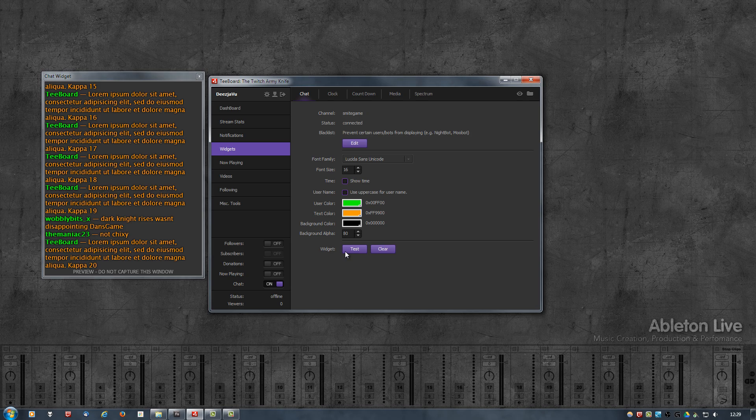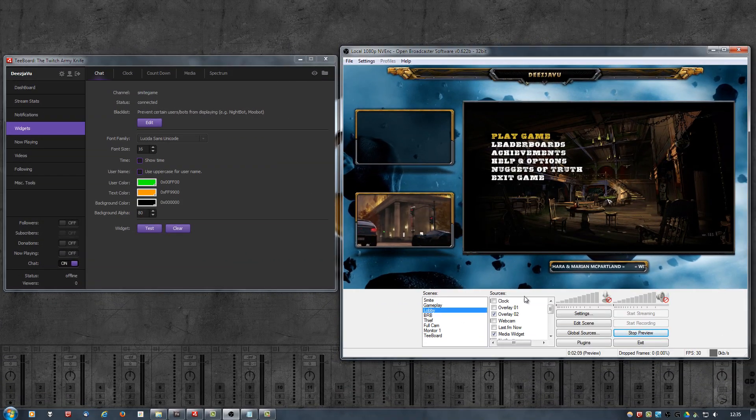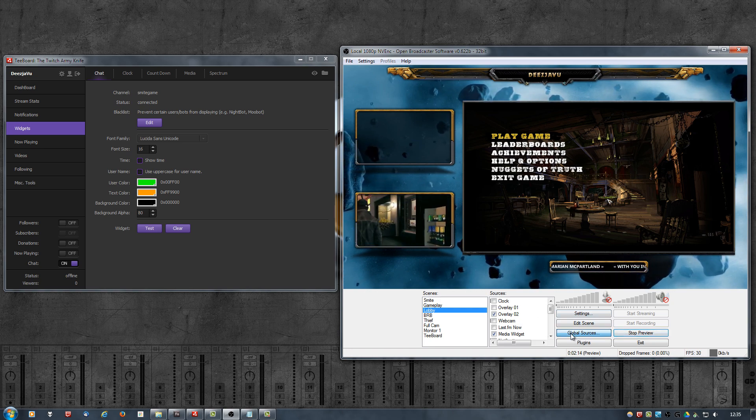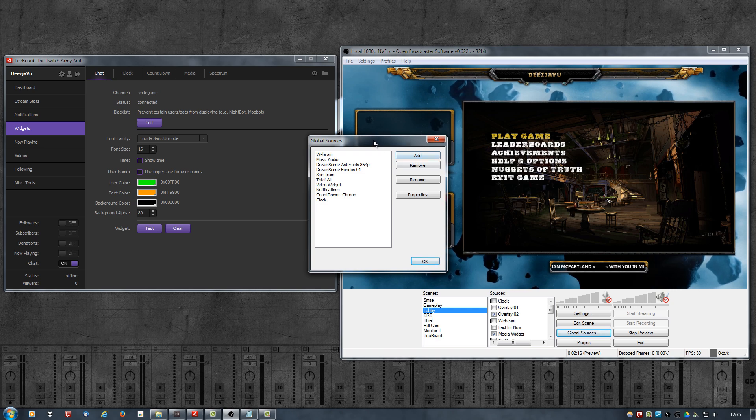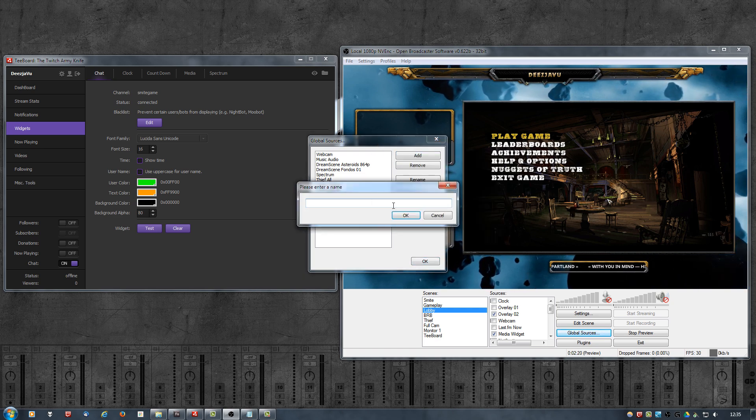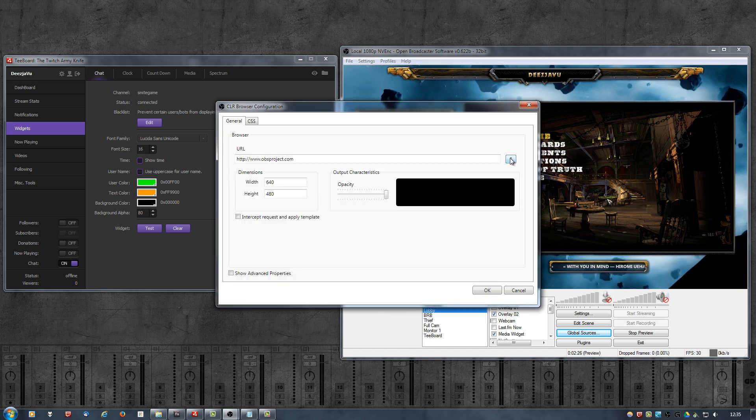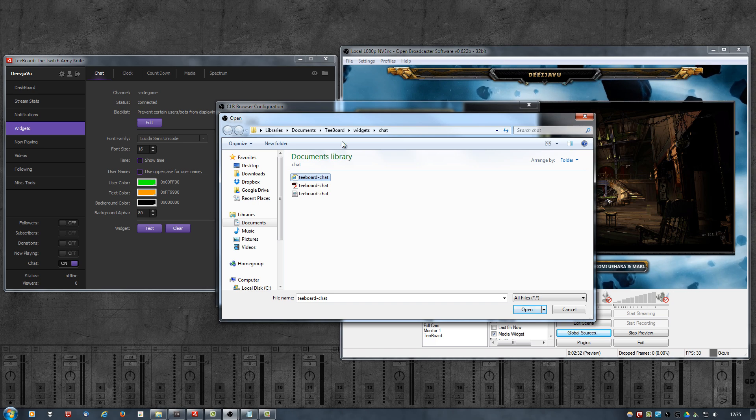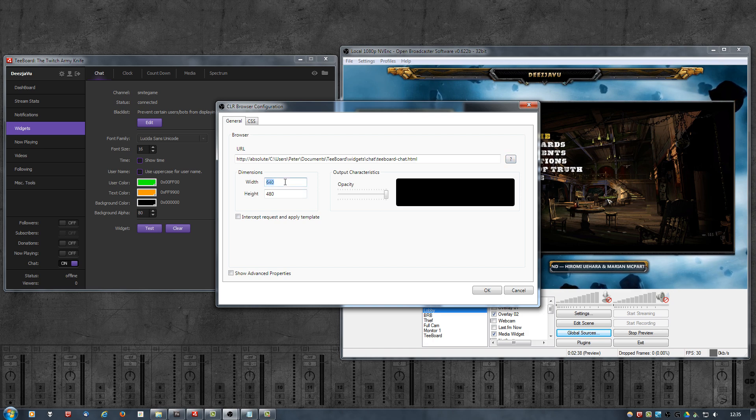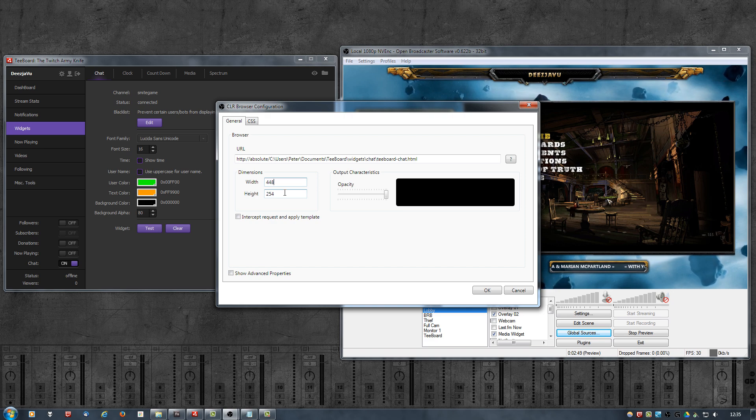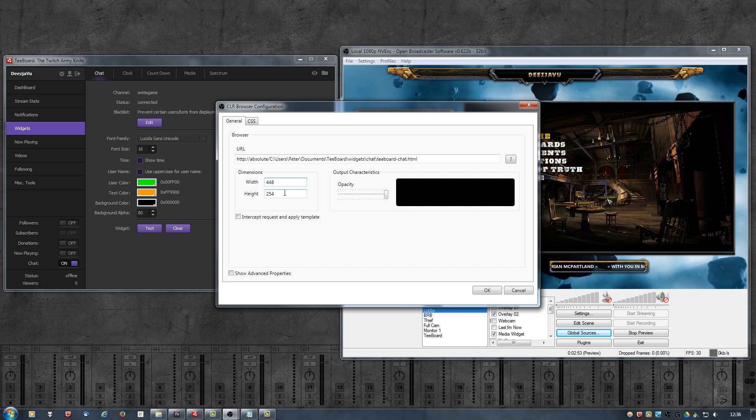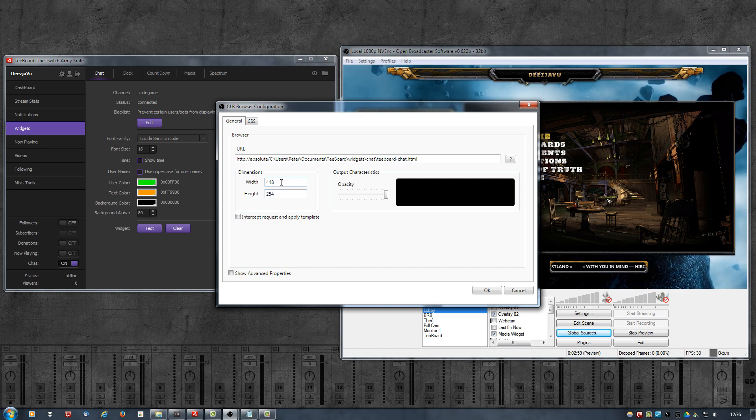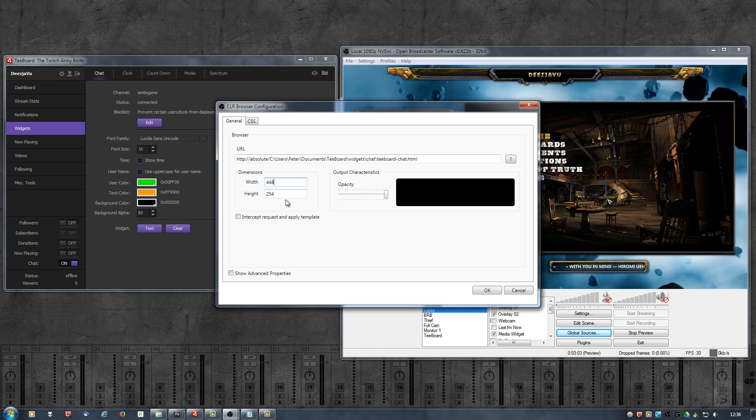Let's now go ahead and add the chat to OBS. To do so, I'm going to create a new global source, so click on the Global Source button, click on Add, CLR Browser. I'm going to call this Global Chat, click on Okay, and browse to the chat HTML file within your user documents. Then click on Open and fill in the size that you want the chat to be, which is 448 by 245.